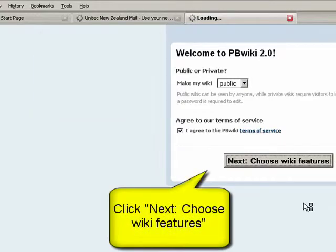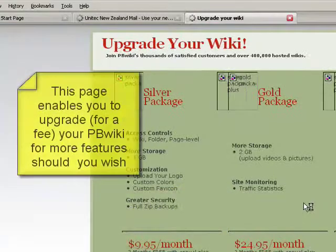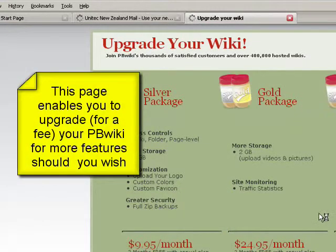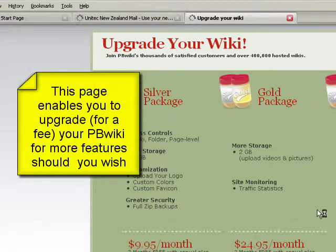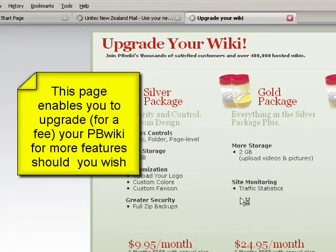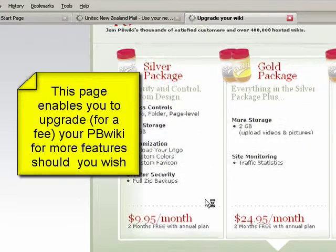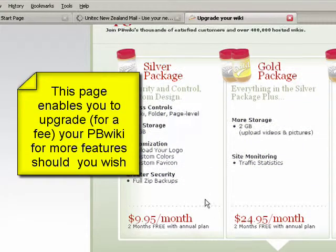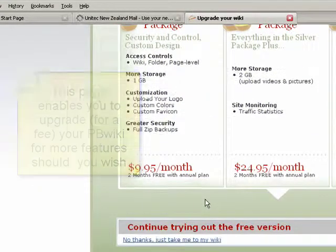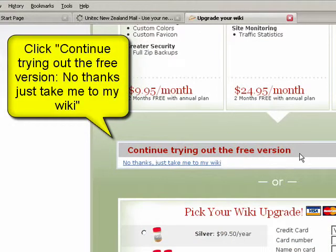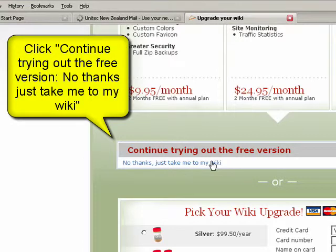You can kind of ignore this unless you want to pay for your wiki. You can ignore this page. You'll see continue trying out the free version halfway down the page - you just click no thanks, just take me to my wiki. Do feel free to upgrade if you want to though, but you don't have to.